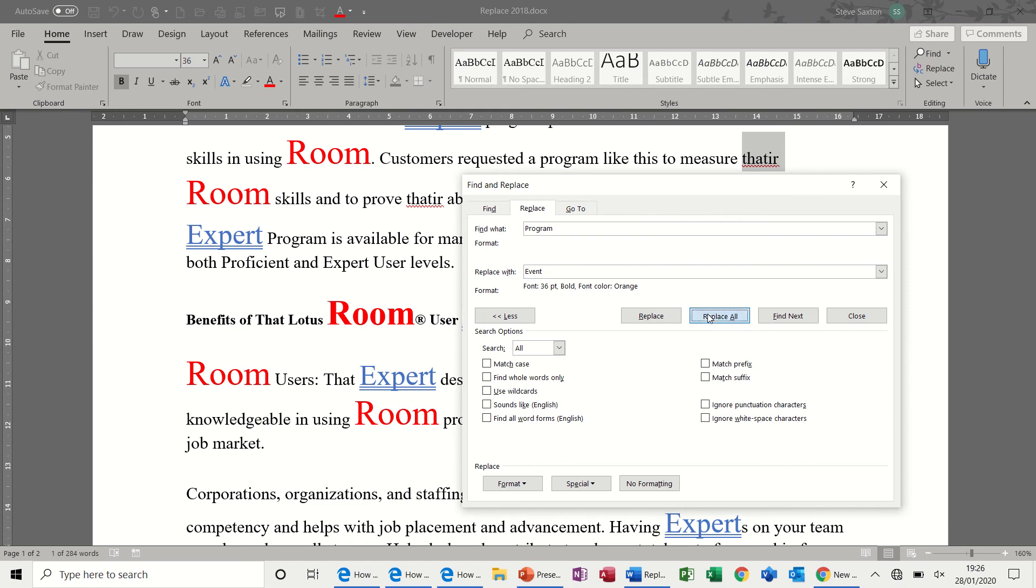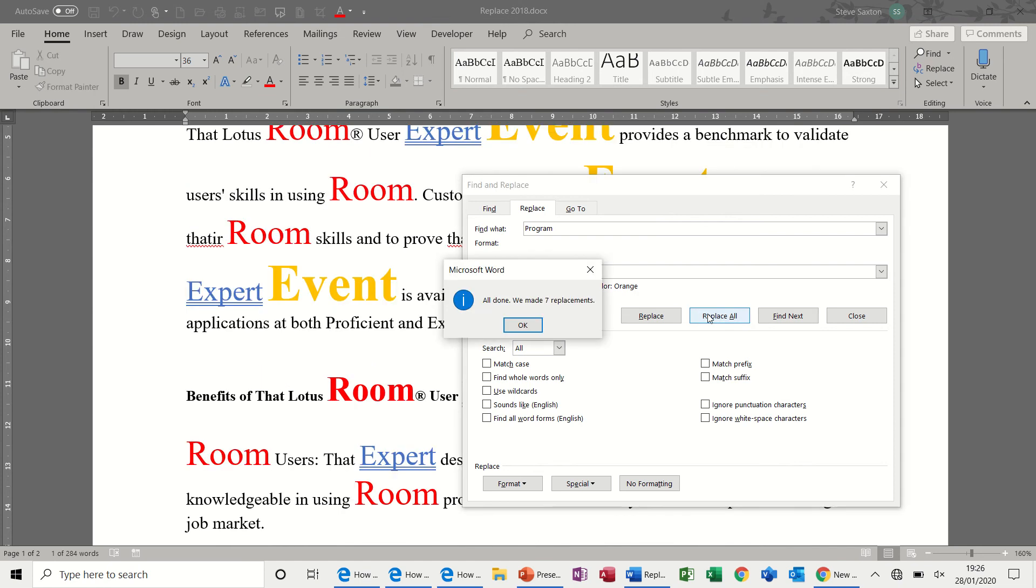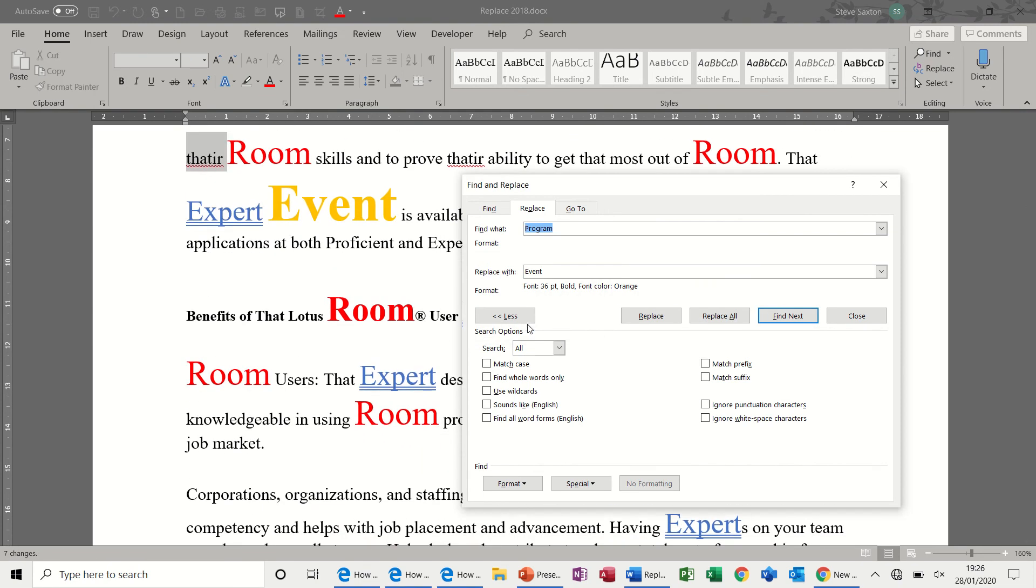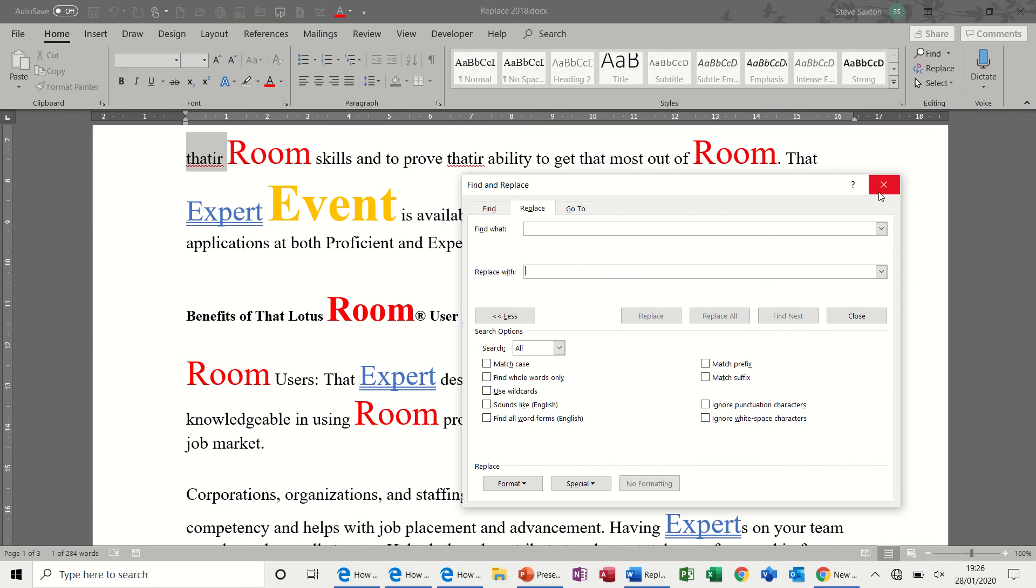Replace all. It's done seven replacements. Click OK. And then, when you're finished, you can delete these out. You don't even have to delete it out, really. Clear the formatting. Close the box.